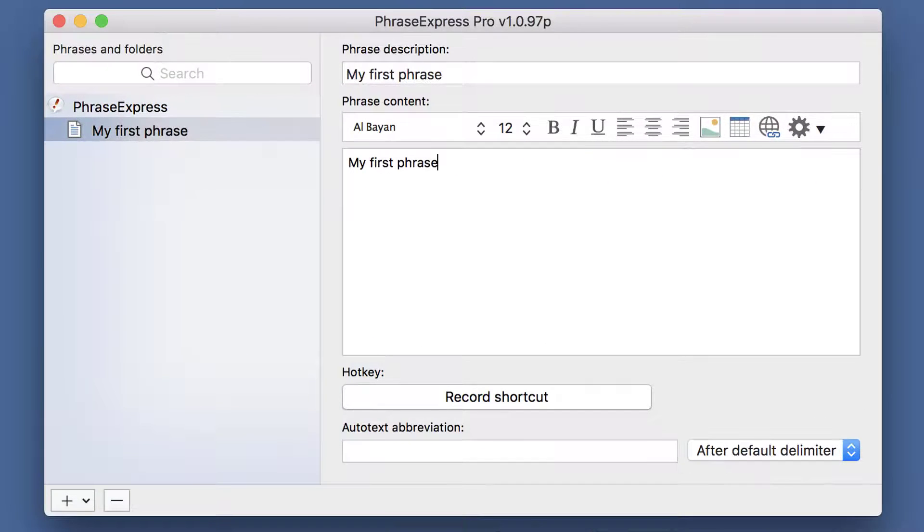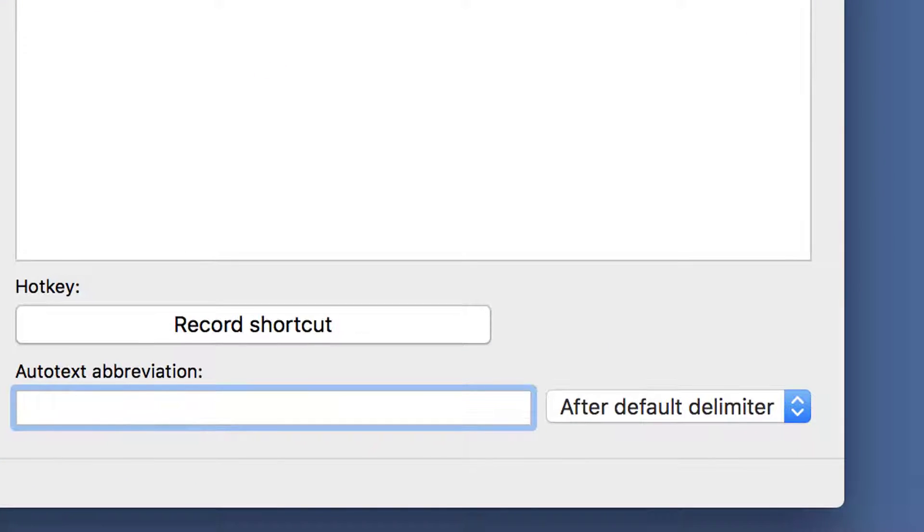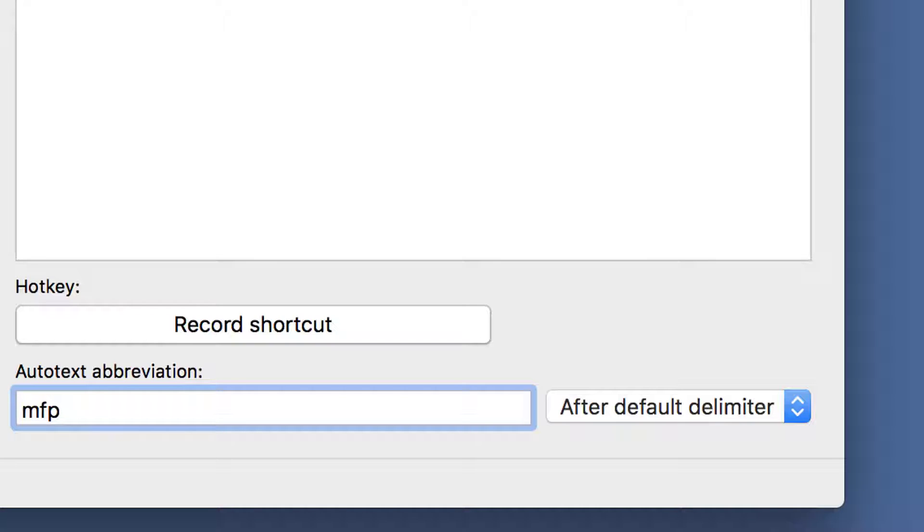Here you can see the sample phrase, and here you can define the autotext. For example, MFP for my first phrase.